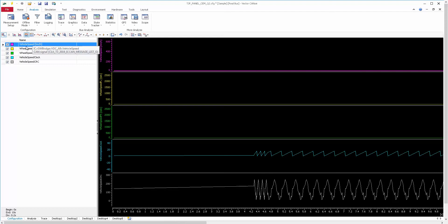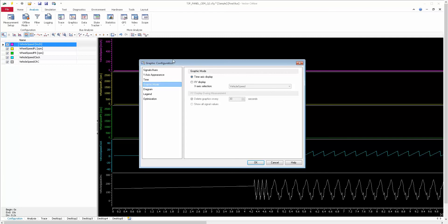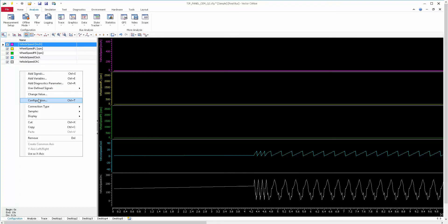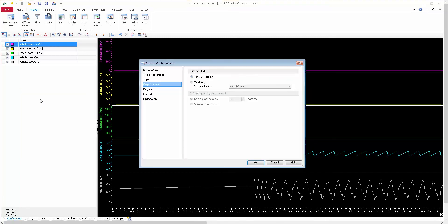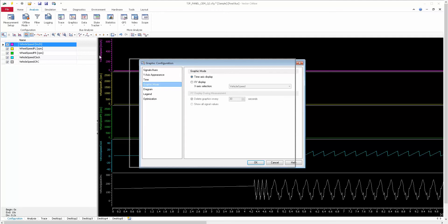Now we are going to see the configuration — the graphic configuration part. You can double-click or right-click: if you double-click it will open the graphic configuration, and right-clicking and selecting 'Configuration' will prompt the same graphic configuration window.